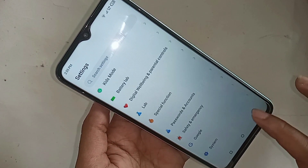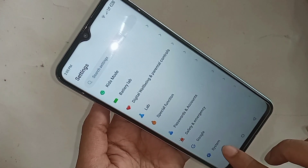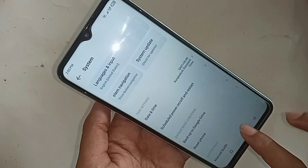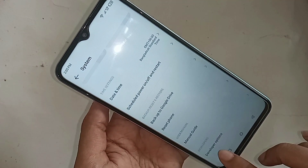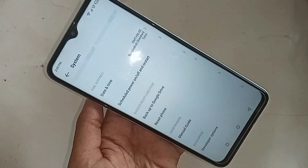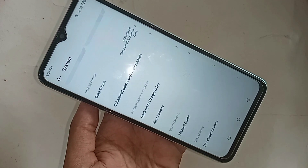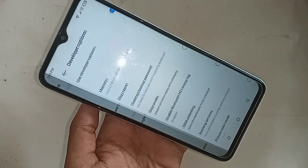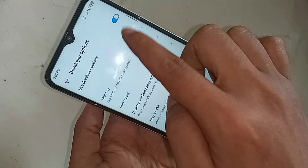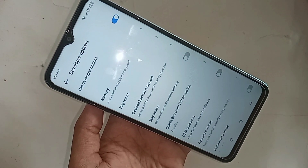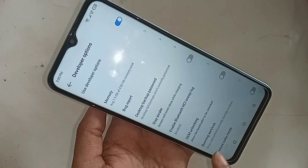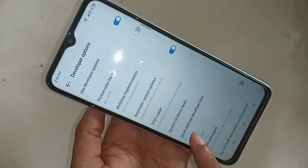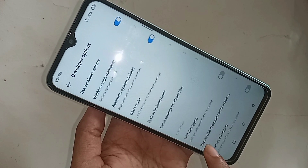Scroll down, click back, and you'll see an option called 'System'. Go to System, scroll down, and you'll see an option called 'Developer Options'. Click on it to enter Developer Options.